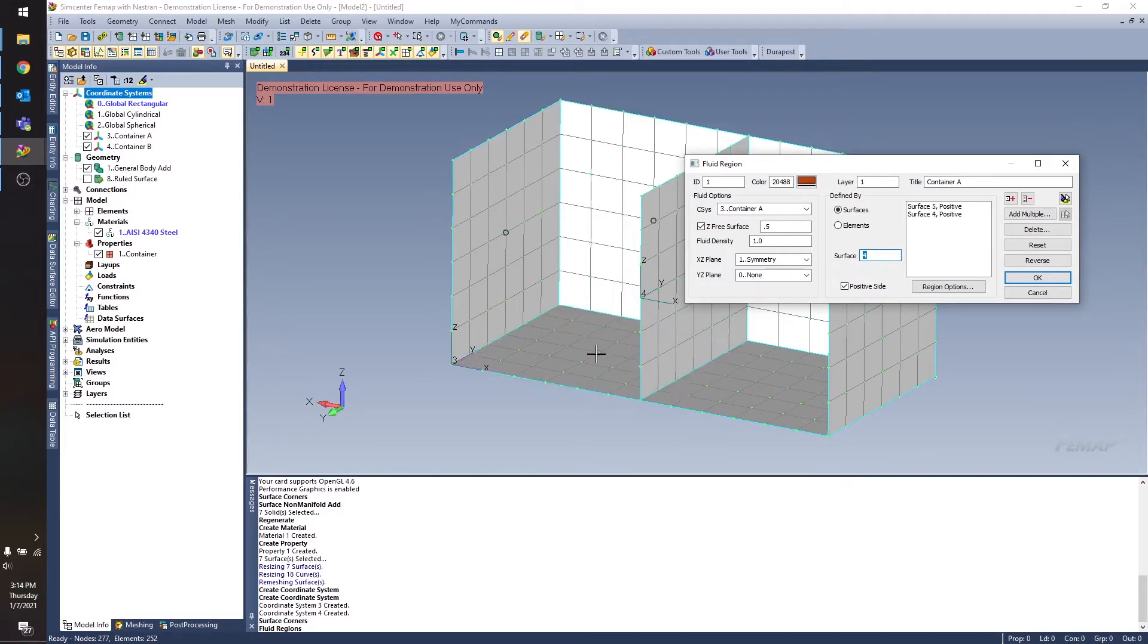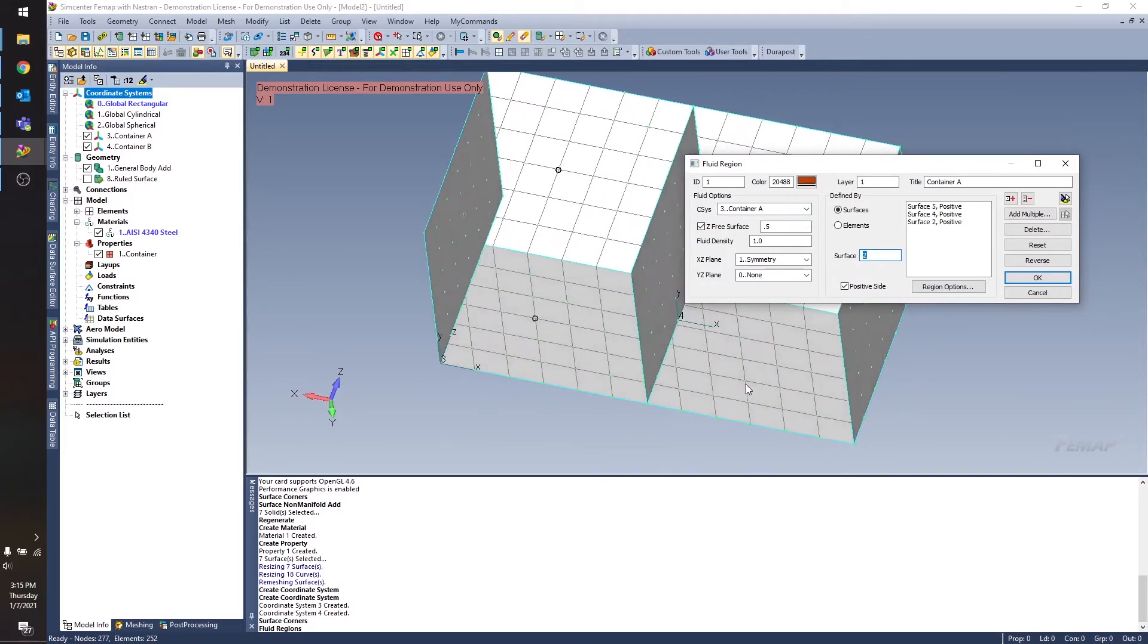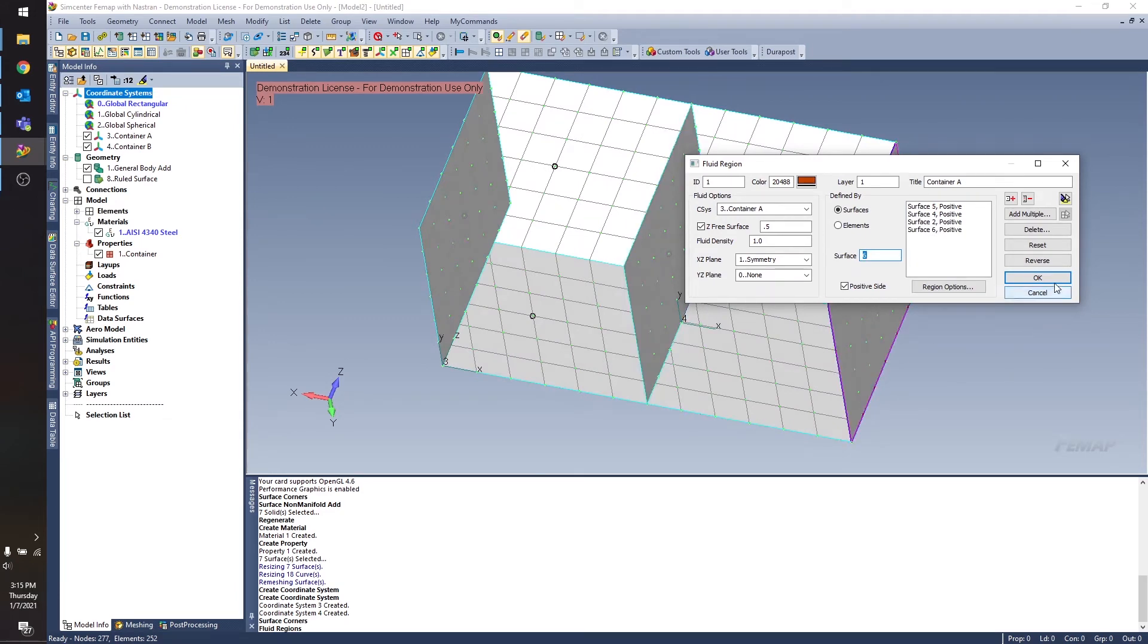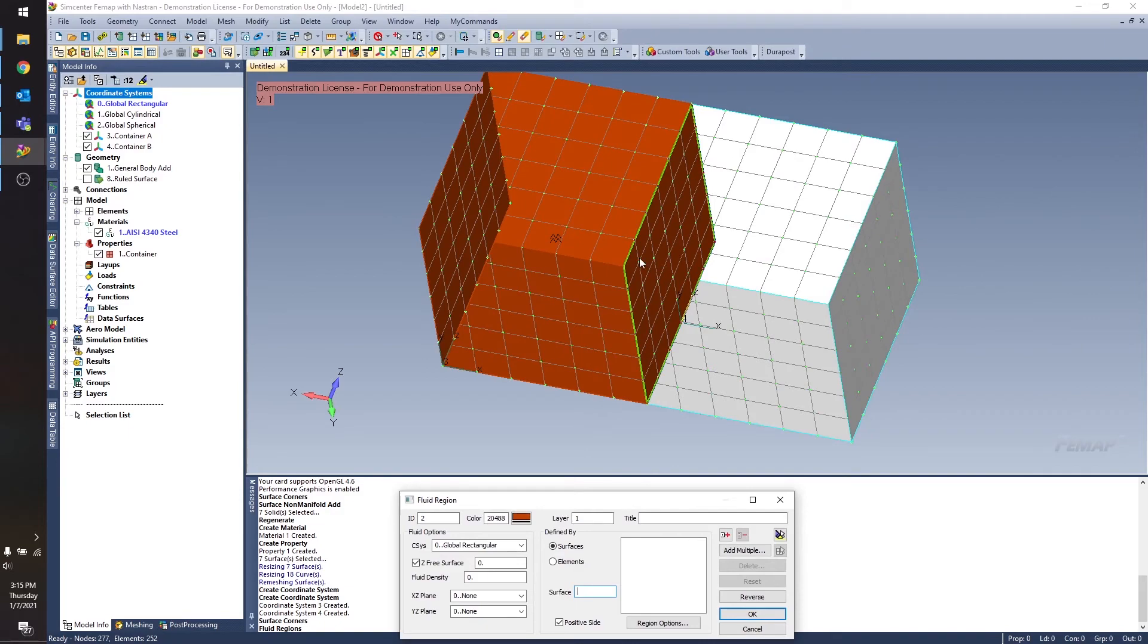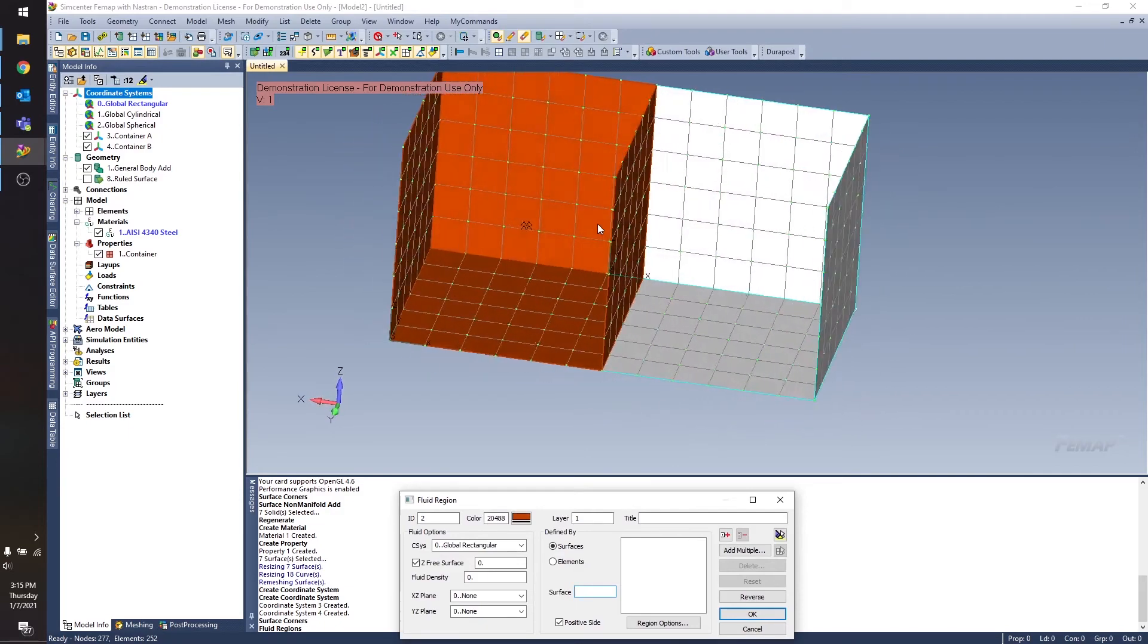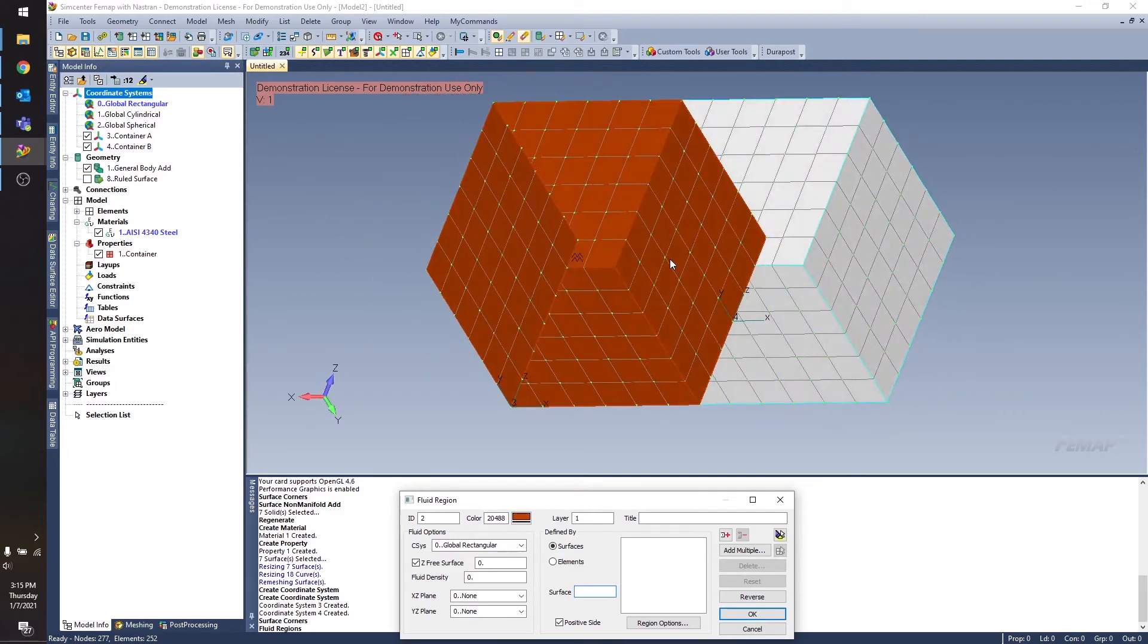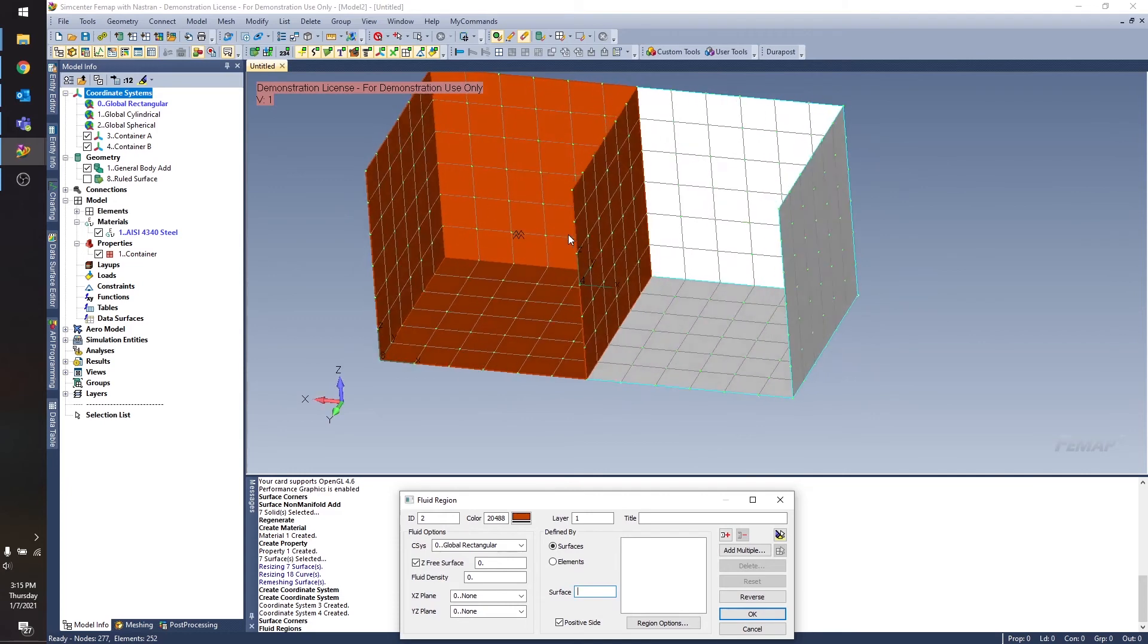So I'm going to select these surfaces. And click OK. And those elements are all going to turn orange to let me know that that's where my fluid region is. You can also see this small little fluid region symbol right there.